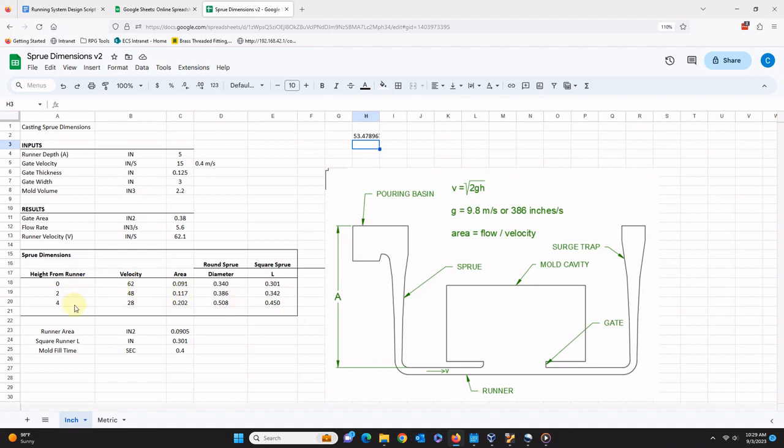You see here, at a height of 4 inches from the base of the sprue, the speed of the metal is only 28 inches per second, and a sprue with a diameter of 0.508 inches is needed if the flow rate is 5.6 cubic inches per second. That flow is calculated from the size of the gate and the critical velocity, which we will get to later.